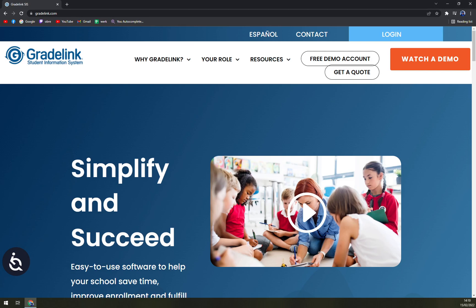Often people compare Gradelink to PowerSchool, but I think Gradelink has some catching up to do compared to PowerSchool. We will try to create videos about PowerSchool, Skyward, School Manager, SAF School Management Software, Class 365, and more, to bring you the best student management software comparisons.